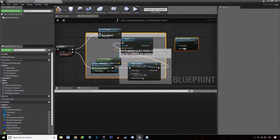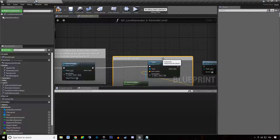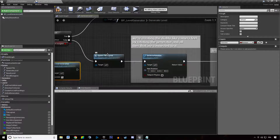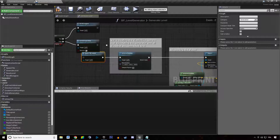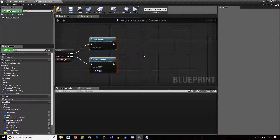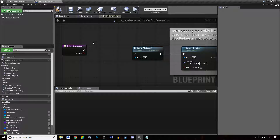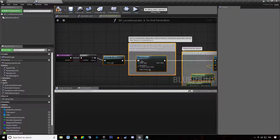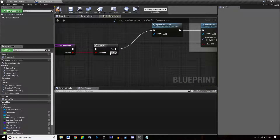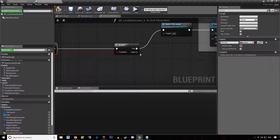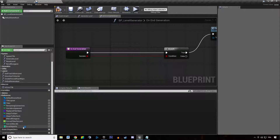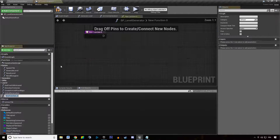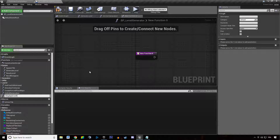I just want to call that in here instead - grab that, control X, go into our on end generation function. If it succeeds, I want to spawn the tile layout and do whatever we were doing; or else if it did not succeed, I don't want to do anything. But in here I want to display the error reports we have, so we're going to create a new function called displayErrorReport.